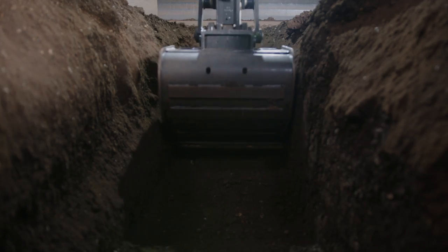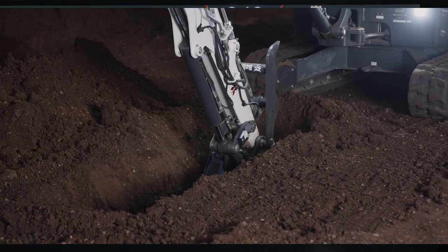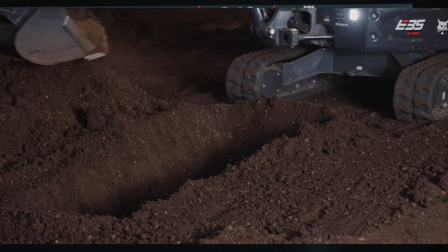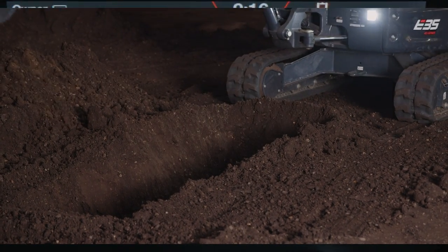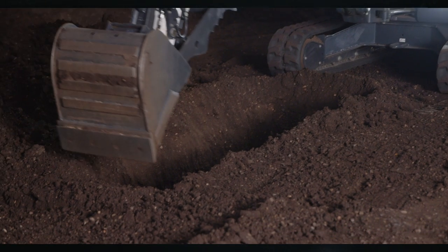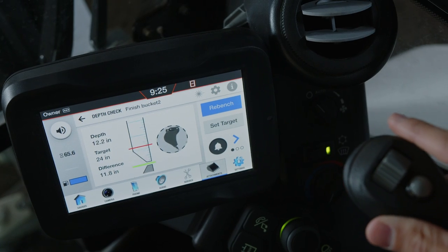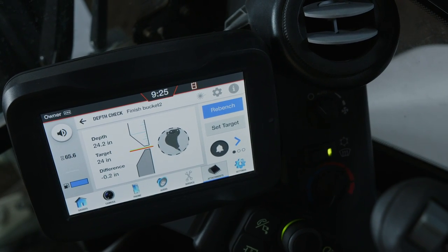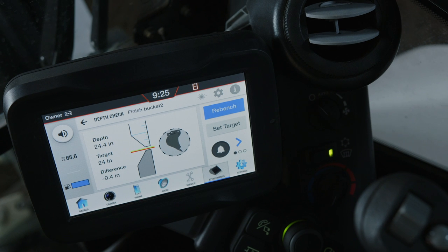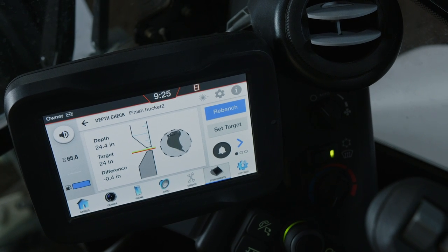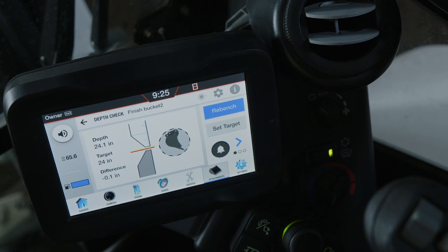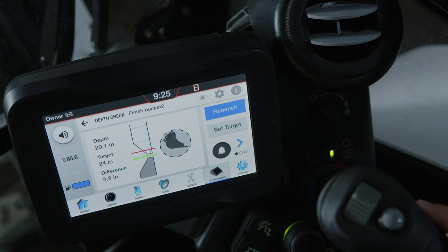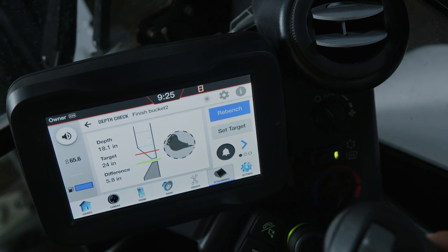The distance to your target depth is shown dimensionally on the left-hand side and on the bar graph. As you begin to reach your target depth, a warning alert, if activated, will slowly beep. The beeps will increase in frequency as you get closer to the target depth or grade setting. When you've reached the target depth, the alert sounds continuously.